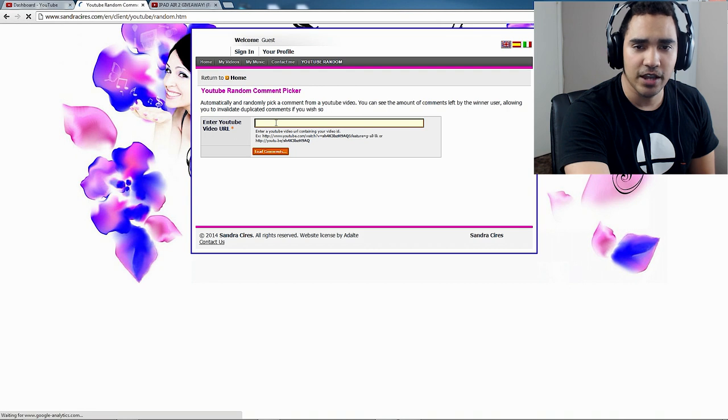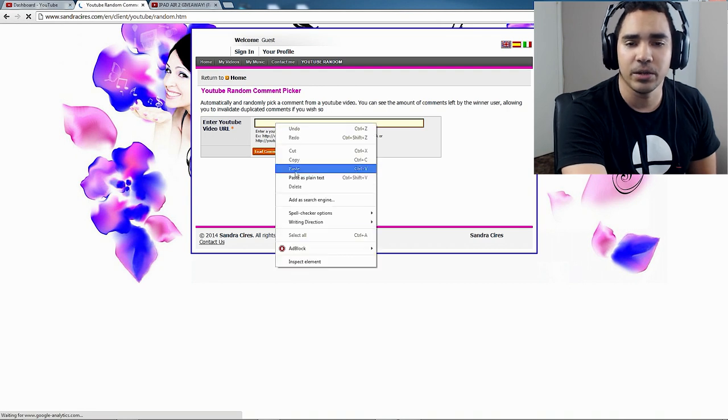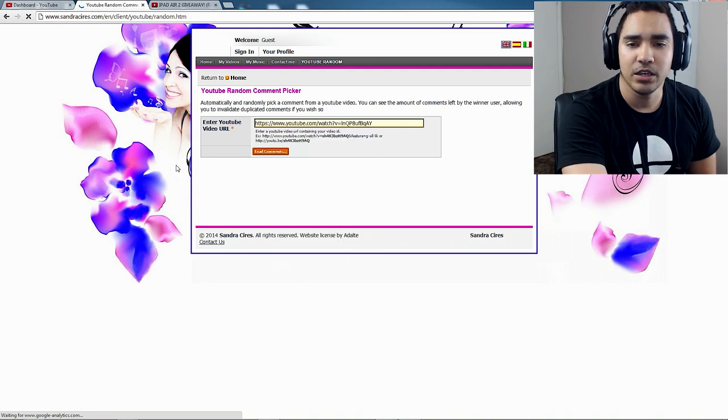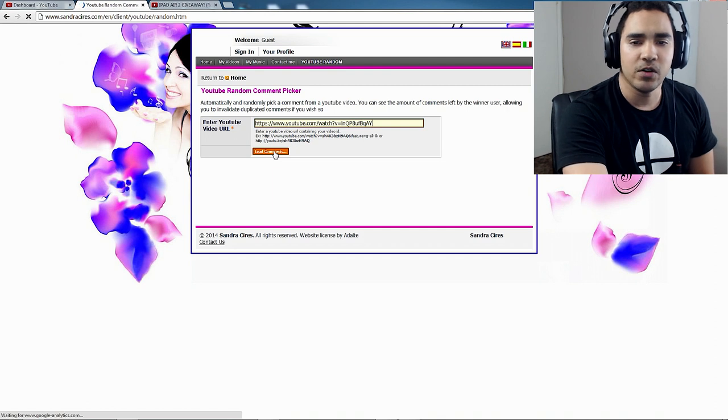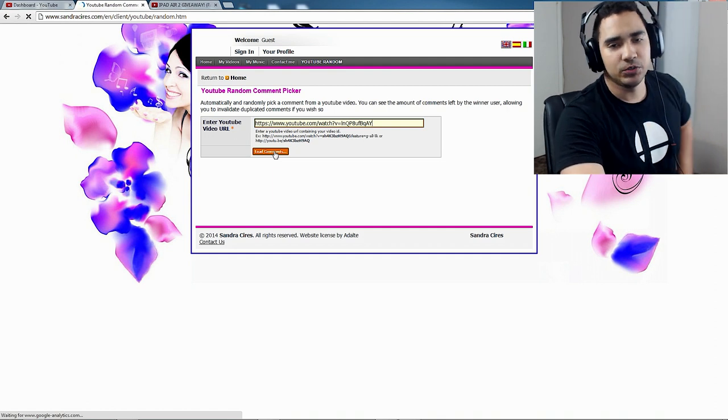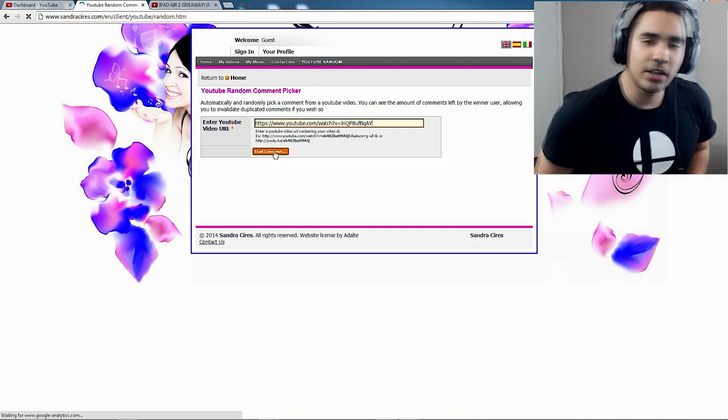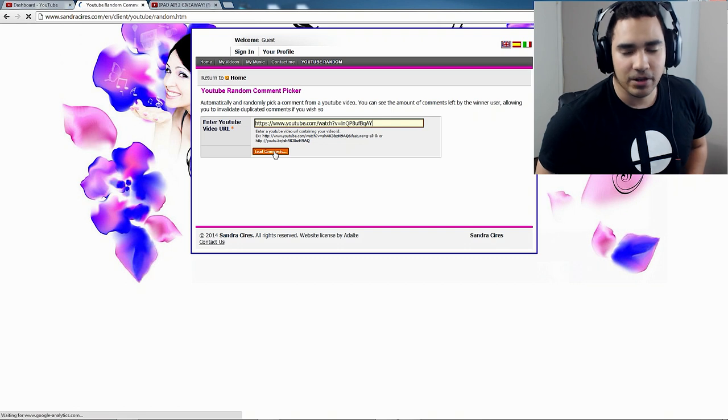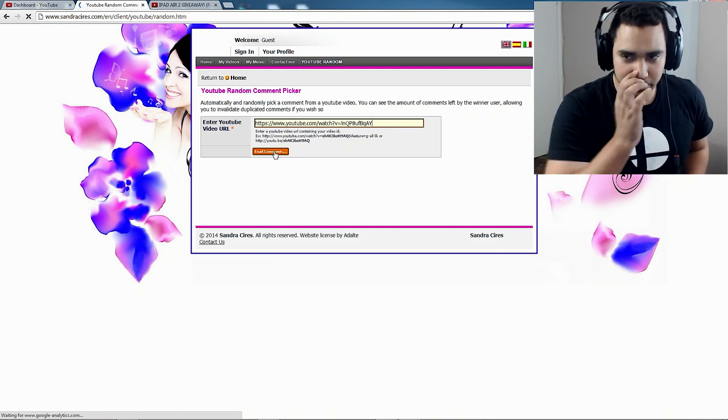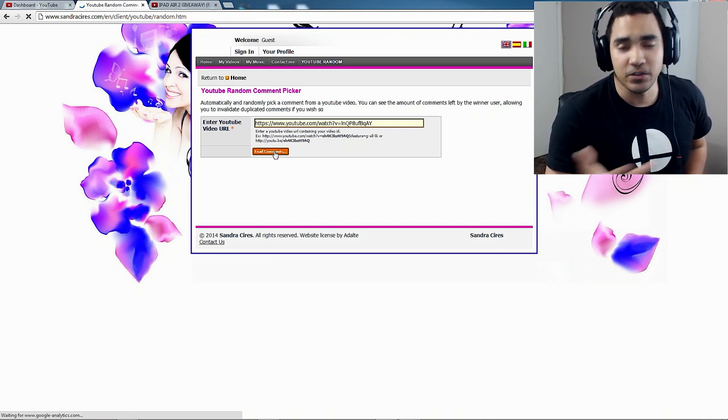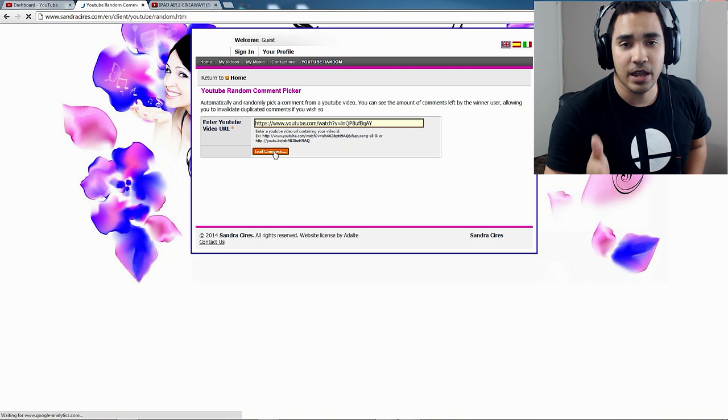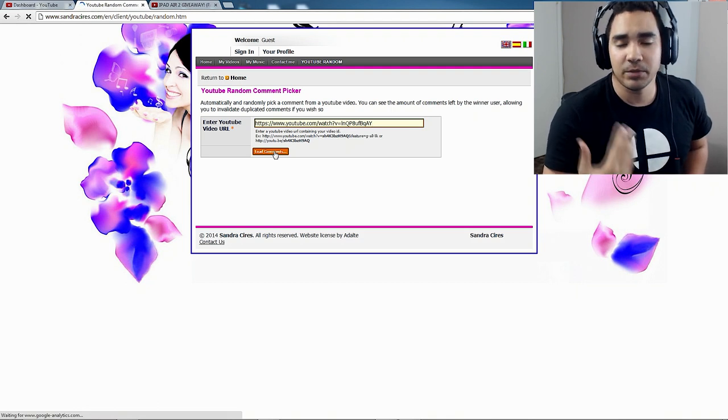Okay, you guys, so we're gonna go ahead here and we're gonna put in the URL of the video, and this is gonna choose our winner for me. Now, before I click load comments, I want to say that after this, even if you guys don't win, I appreciate you for doing this.